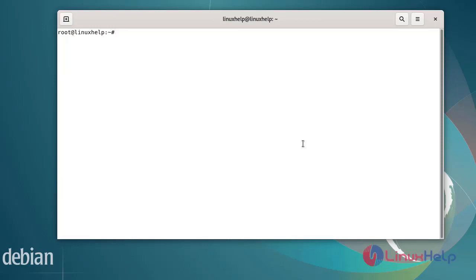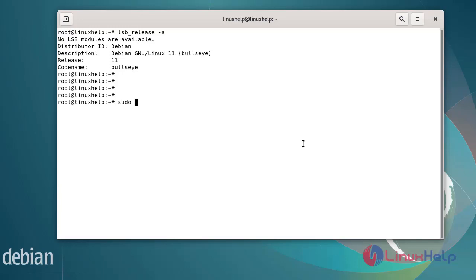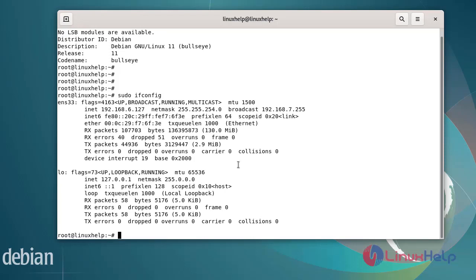First I will check the OS version. I am using Debian version 11. Next, verify the network interface name by using the ifconfig command or ip -a command. So this is my network interface. This is my machine IP and netmask.